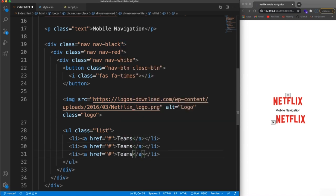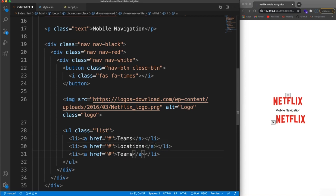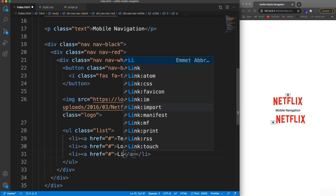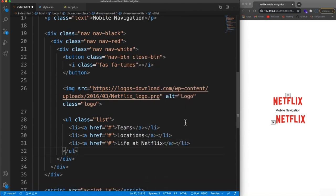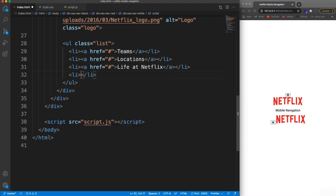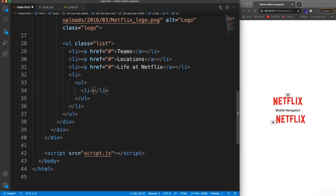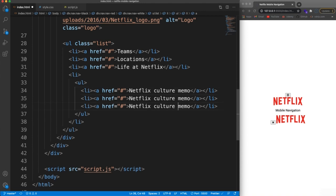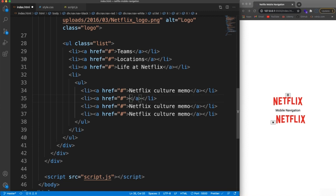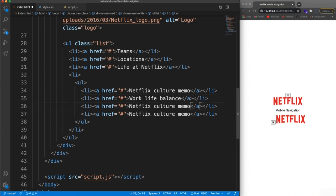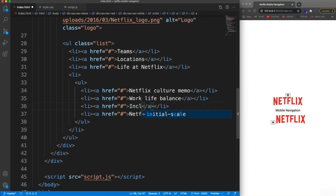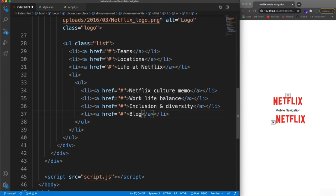Let's add list items with links inside. Link doesn't have to go anywhere. We'll have three to begin with: Teams, Locations, and Life at Netflix. Within this, we're going to have a nested UL with a list item and a link — that'll say 'Netflix Culture Memo'. We're going to make all these uppercase using CSS. Then we have 'Work Life Balance', 'Inclusion and Diversity', and 'Blog'. So there are our links — it doesn't look very good yet, but we're going to style it now.